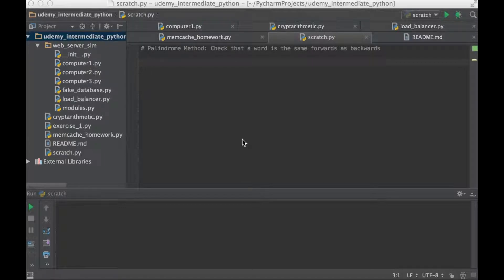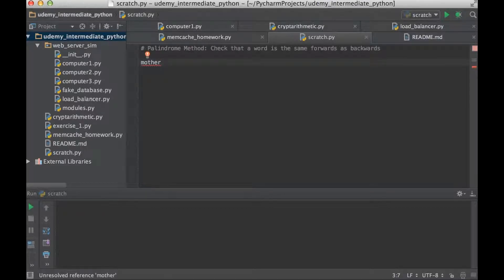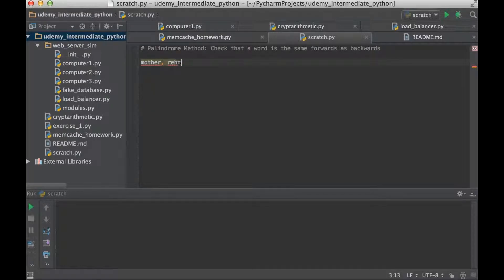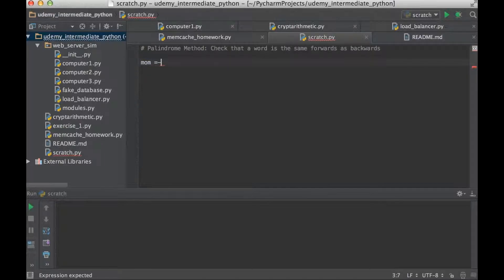For those of you that don't know what a palindrome is, it's basically a word that is spelled the same forwards as it is backwards. For example, the word 'mother' is not a palindrome because backwards it would be r-e-h-t-o-m. However, the word 'mom' is a palindrome.